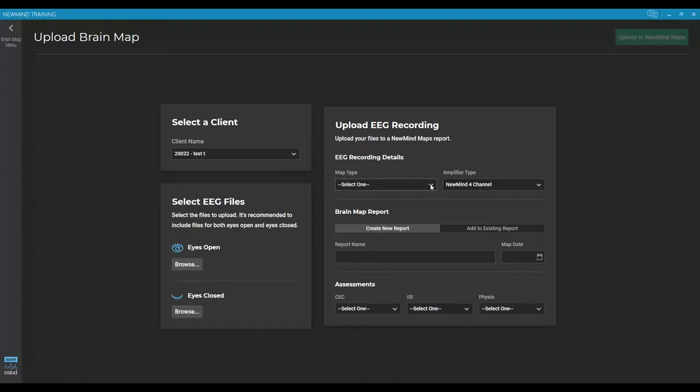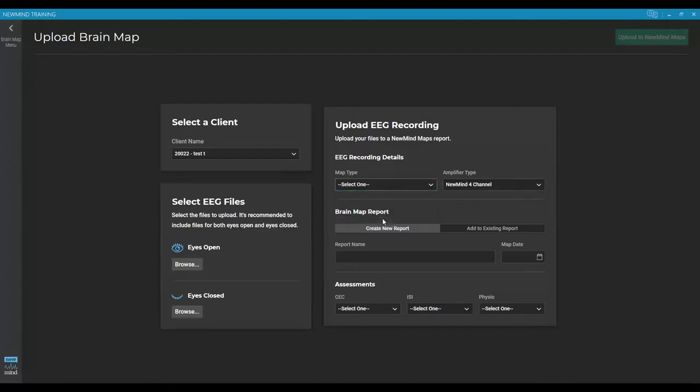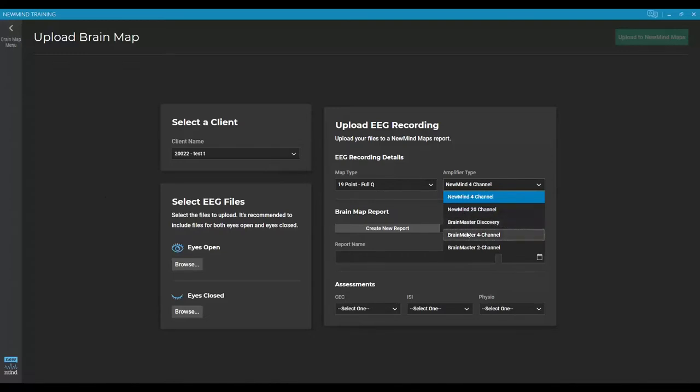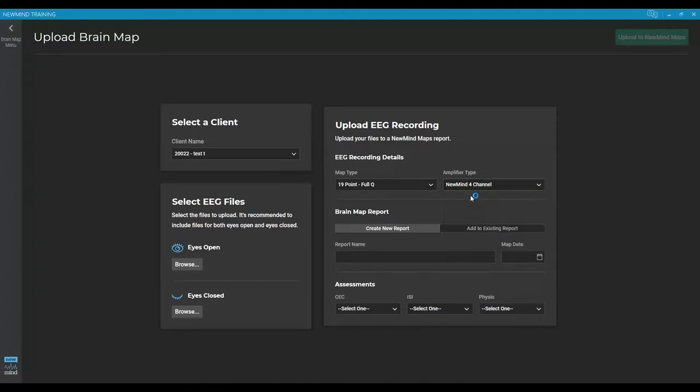Then I'm going to come over to the right side. Next thing it wants to know is the map type. So anyone using the newmind 4 or 20 channel amplifiers, we do a 19 point full Q. And then they need to know the amplifier type. So we have the newmind 4 channel, the newmind 20 channel, and you can also choose from a brain master discovery, brain master 4 channel, or a brain master 2 channel. The test I did was with a newmind 4 channel, so I'm going to select that.